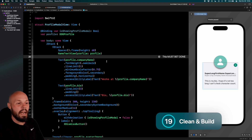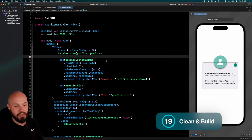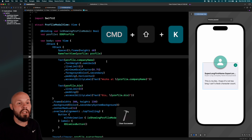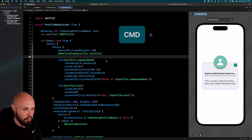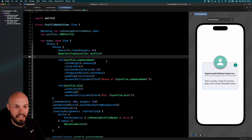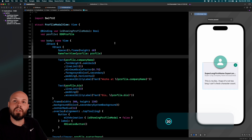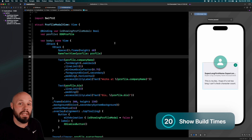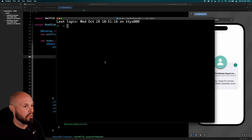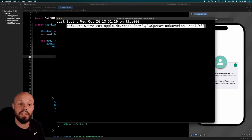Sometimes errors won't go away or you lose your syntax highlighting. A handy shortcut combo: Command+Shift+K to clean your build folder, then Command+B to rebuild. Clean and build will clear up most Xcode weirdness. Speaking of builds, if you have a large project, build times really matter. To show build times right in Xcode, run a quick Terminal command — I'll put it in the description — it's 'defaults write com.apple.Xcode ShowBuildOperationDuration YES'.